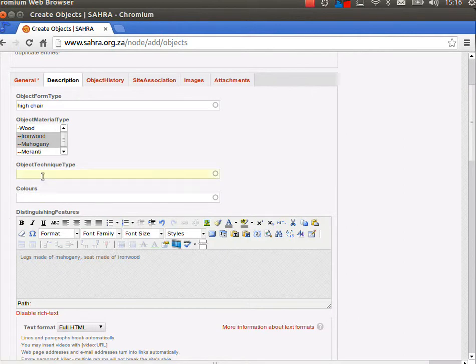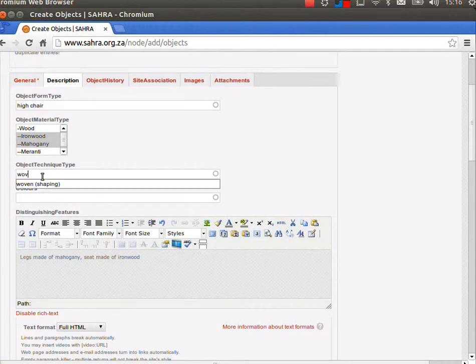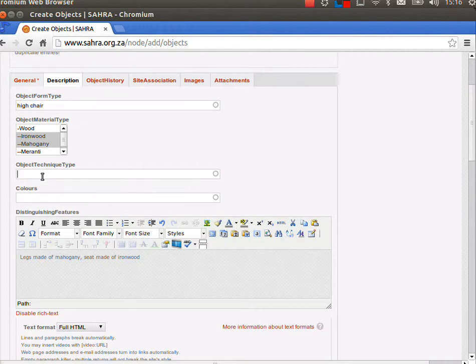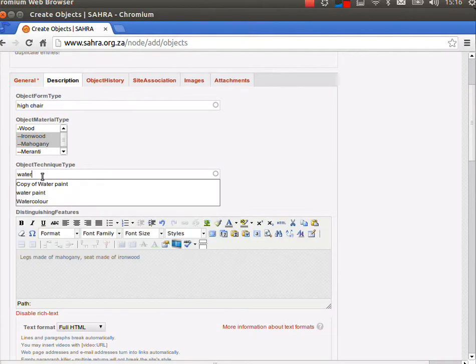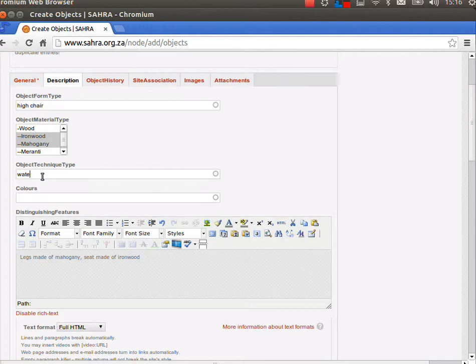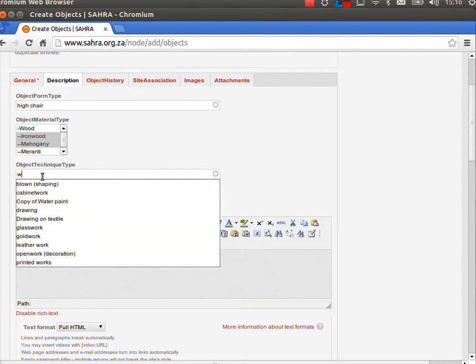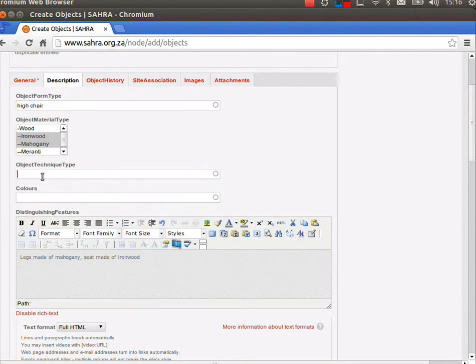Under technique type, if it was woven, you know, we can talk about the technique used to make the object. It's watercolor for paintings, so various options related to how something was made rather than the actual form. I'm not going to specify a technique type for this particular chair.